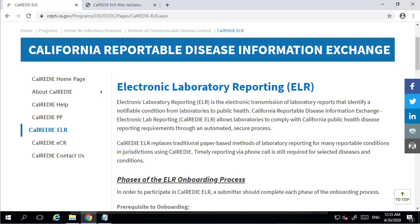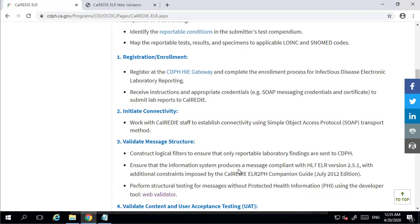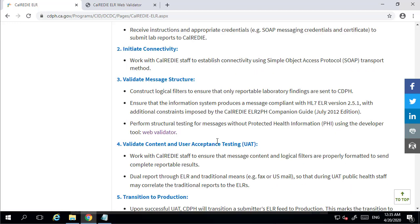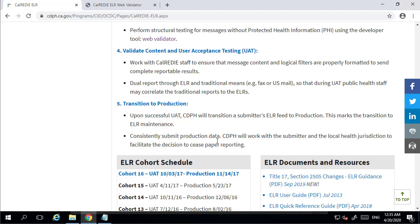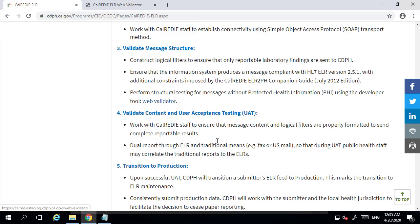They've actually got a pretty good website, CalReady. There's details about how to enroll to get the connection. Basically you enroll with them, they send you some information on how to make connections, including some message structure and validation. You then have to map your data into their HL7 message and send that through as a SOAP web service.